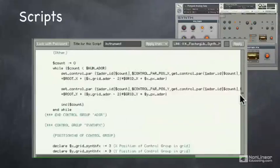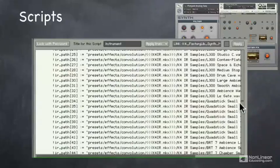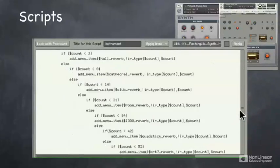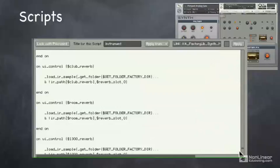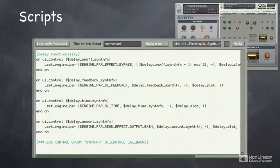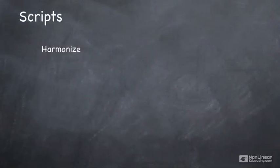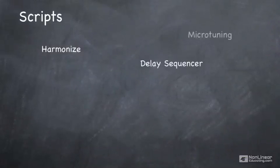But the good thing about Contact is that there are many scripts that we can use, and we don't have to worry about programming them. They're already programmed, but we can use them in our own instruments and multis. There are many complex behaviors that we can add to our instruments.